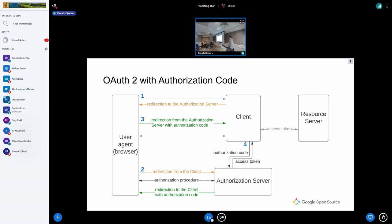The access token is limited in time — it's valid only for a limited period, like one hour or ten minutes. After that, the client must ask the authorization server for another access token or enforce the user to go through the authorization procedure again.